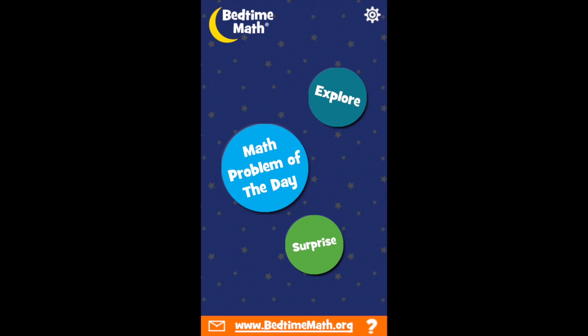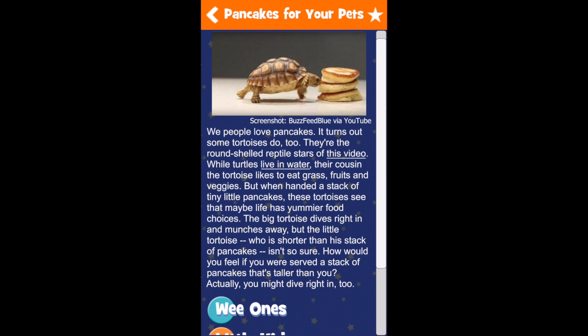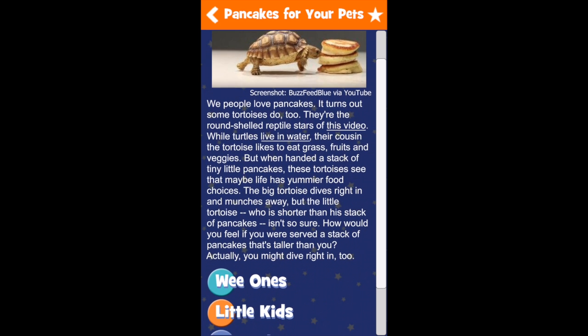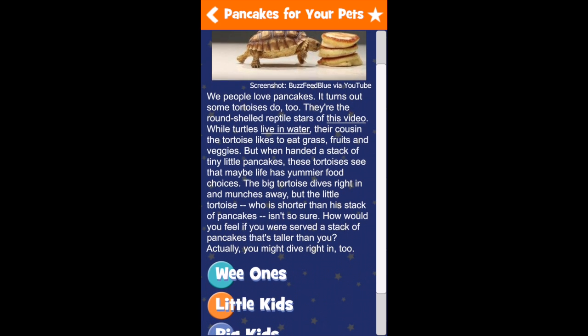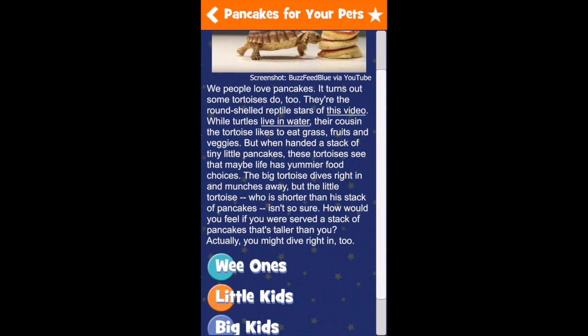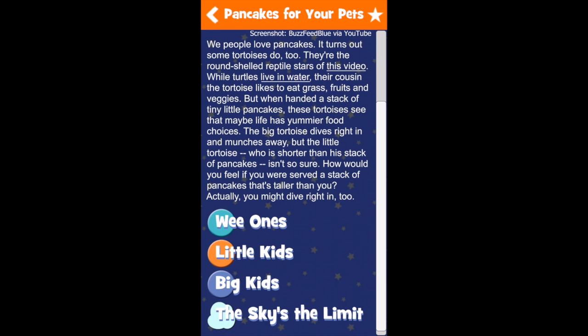Let's jump right in by tapping the Math Problem of the Day button. Every Bedtime Math problem begins with a brief story about a wild topic to grab your kids' attention. For example, this one from October 13th is about a turtle with a taste for pancakes. Parents can read the story with their kids and then try the fun math questions together.